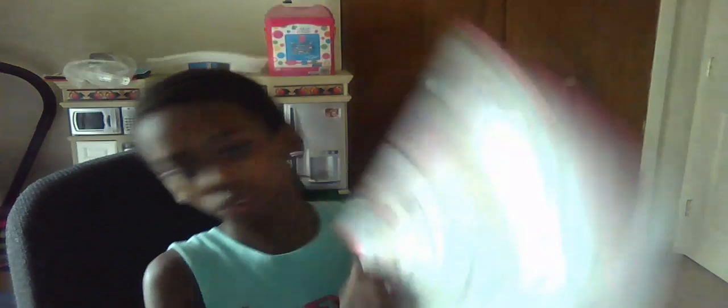So today I'm going to be drawing. The things I can draw are fairies, fairy tale princesses, baby animals, ocean animals, costumes and fashion, fantasy, garden animals, and horses.